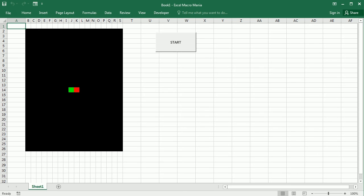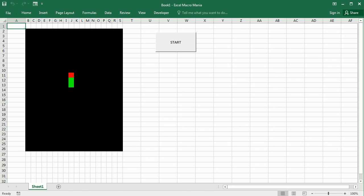Let's see how that looks. Now if I click Start it binds the keys, and if I press any of the arrows on my keyboard it moves the snake in the corresponding direction — here moving it repeatedly to the right.